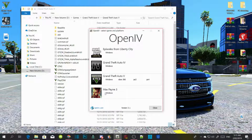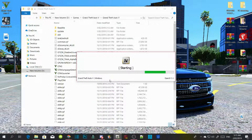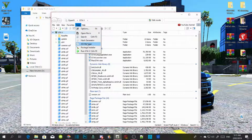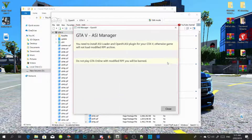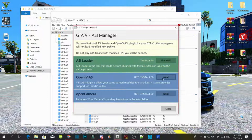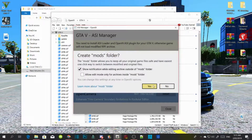After that, go to Tools — do not touch anything else. Go to Tools, then ASI Manager, and then install ASI Loader, then install OpenIV.asi, and then select Yes.